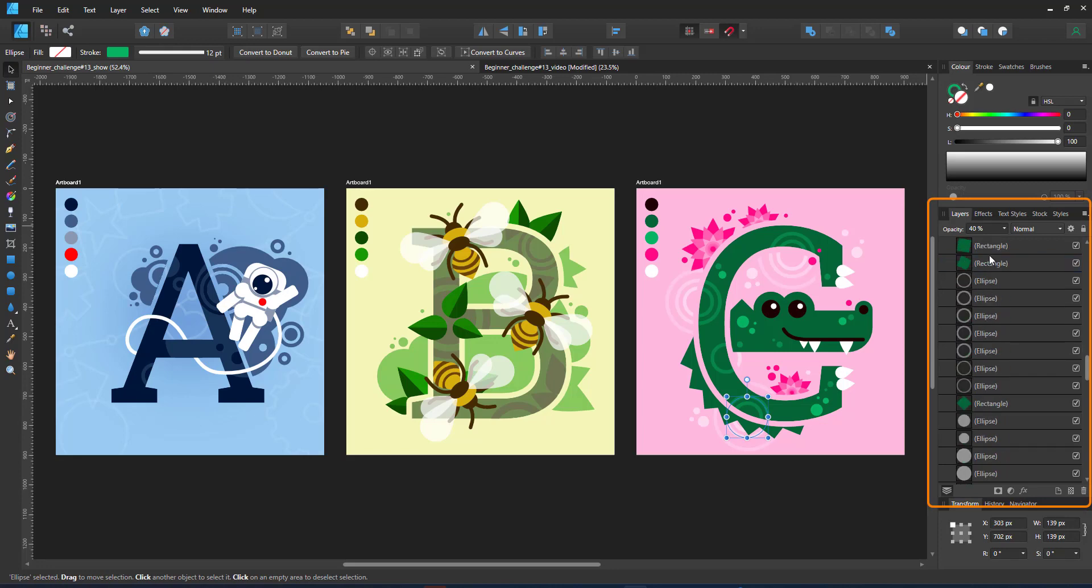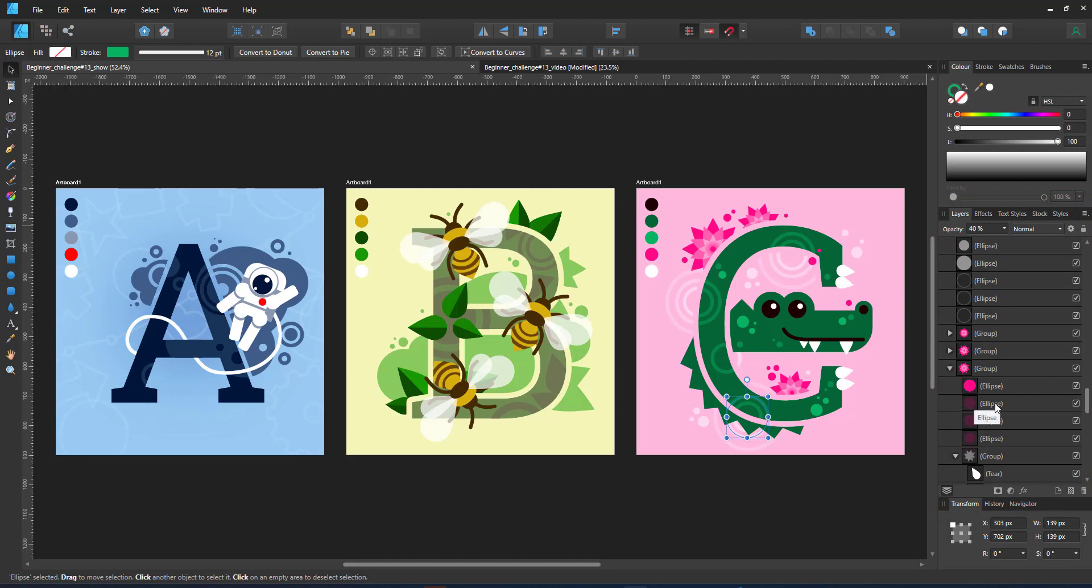I used the letters as a clipping mask. That way I can continue the pattern inside the letters.